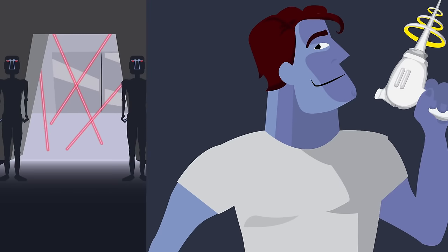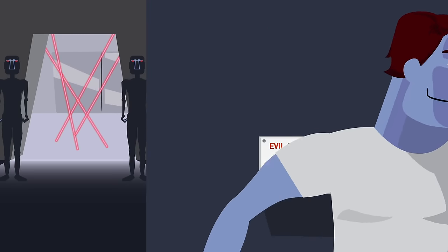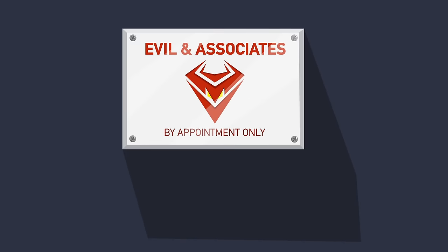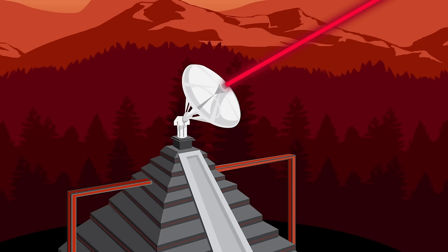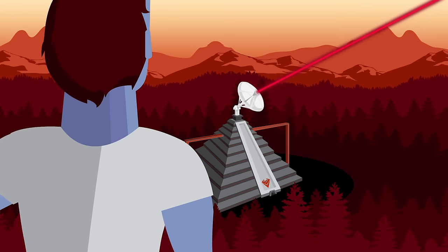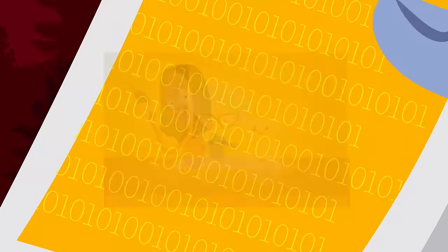As your country's top spy, you must infiltrate the headquarters of the evil syndicate, find the secret control panel, and deactivate their death ray. But all you have to go on is the following information picked up by your surveillance team.